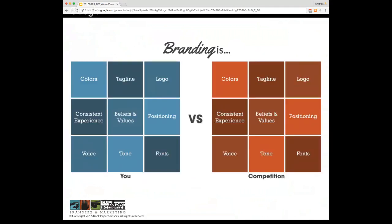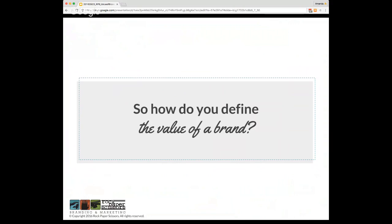Branding is also what differentiates you from the competition, which can breed loyal customers and also allows you to charge more for your products and services. So now that we've established what the brand is, we can dive into the value it has.